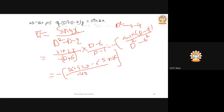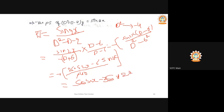Simplifying: the minus signs cancel. Taking 2 common from the numerator gives cos(2x) - 3sin(2x). The denominator 2 cancels with part of 40, leaving the answer as (cos(2x) - 3sin(2x)) / 20.